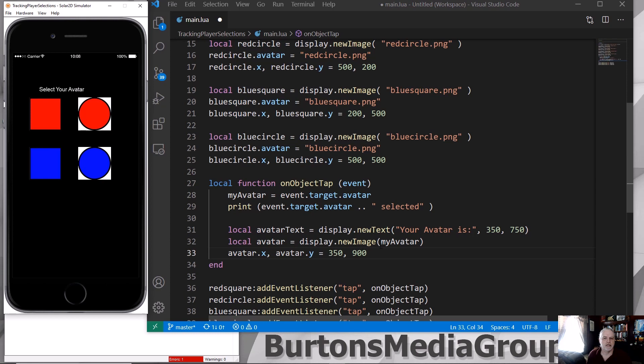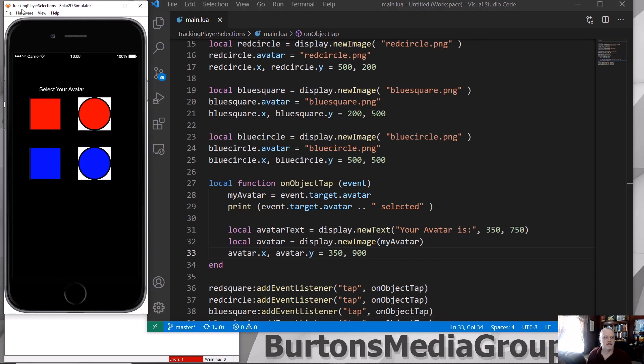I'm going to add another text that shows here that your avatar that you selected below my circles and squares here, and then show which one was actually selected, which avatar based upon the myAvatar global variable that was selected. So we'll save this and update and there we go.